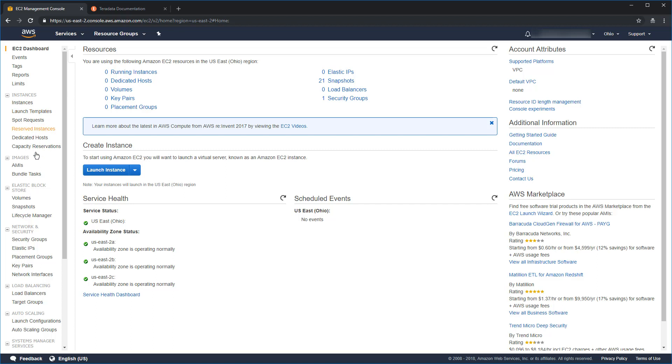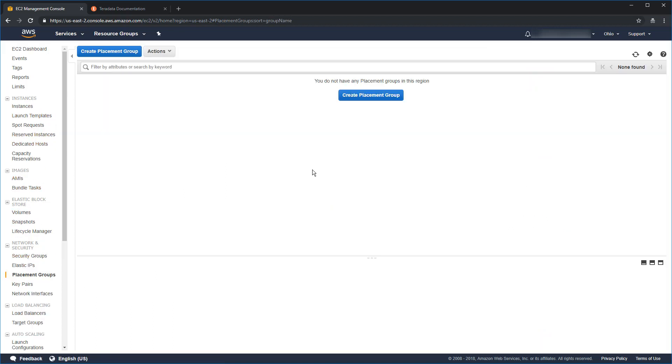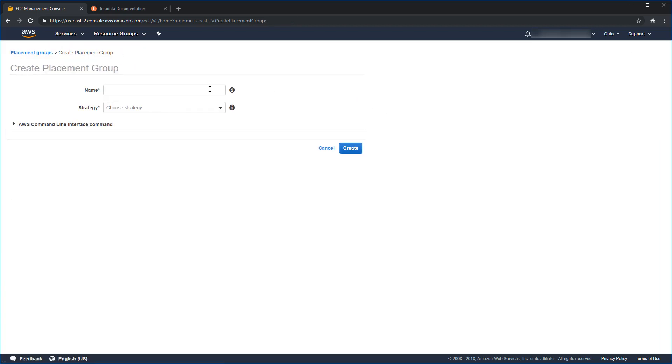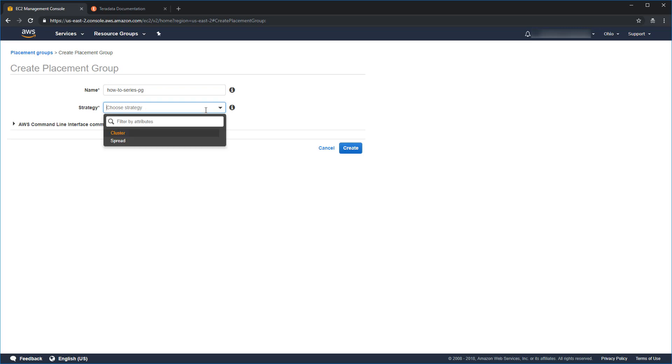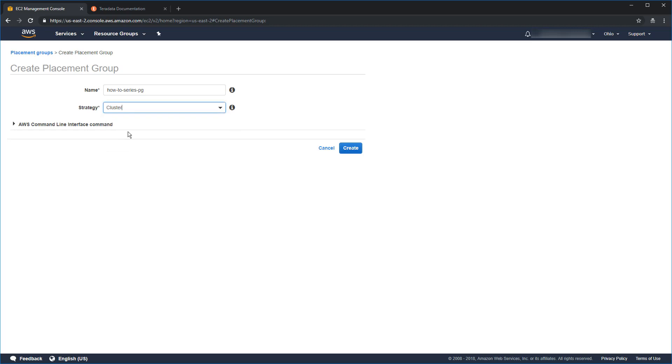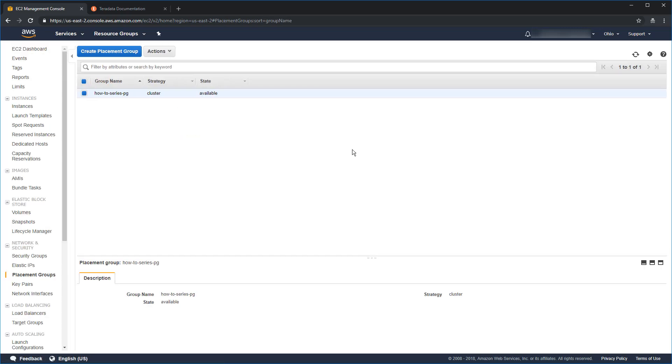So, on the left, come down here to placement groups. What placement groups do is they physically locate as close as possible instances so that it reduces the network latency between them. And that's very important in a multi-server architecture like Teradata Vantage. So, let's go ahead and create one. We'll click create placement group. We have to give it a name. So, we'll follow our pattern. How to series dash PG. And this is a strategy. The original placement group was always a cluster. We wanted our instances to be very close. But AWS introduced a spread placement group where you actually spread them as far apart as possible for redundancy. We definitely want a cluster. Go ahead and select cluster. Click create. We've got a placement group.